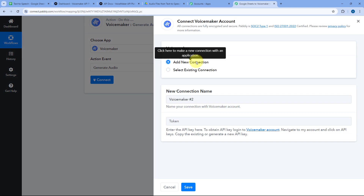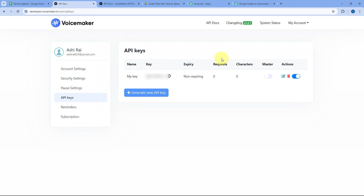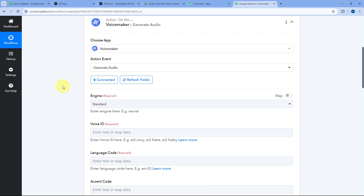After selecting Voicemaker, in Action Event select Generate Audio, then click Connect and select Add New Connection. Here we have to connect our Voicemaker account with Pabbly Connect by entering the API key. To get the API token, go to your Voicemaker account, then go to My Account > API Keys. Either use an existing API key or click Generate New API Key. Copy the API key, paste it in Pabbly Connect, and click Save. Our Voicemaker account is now connected.